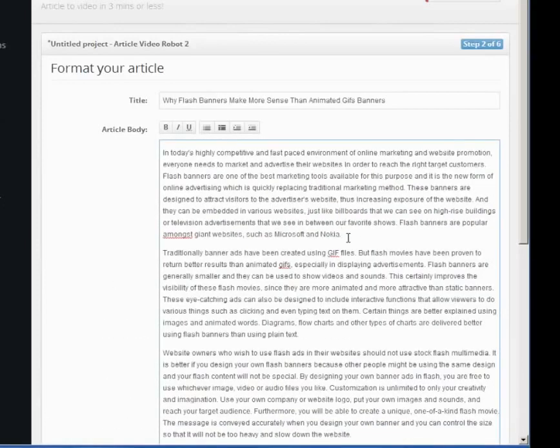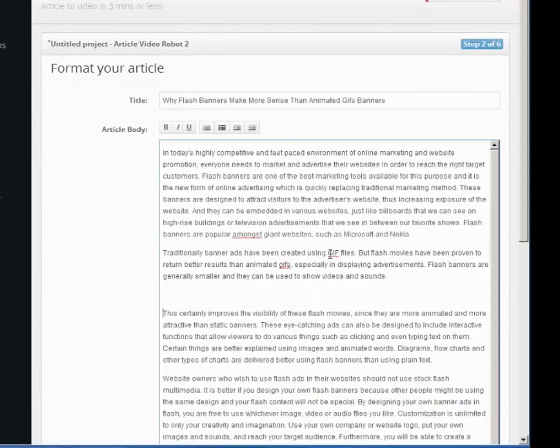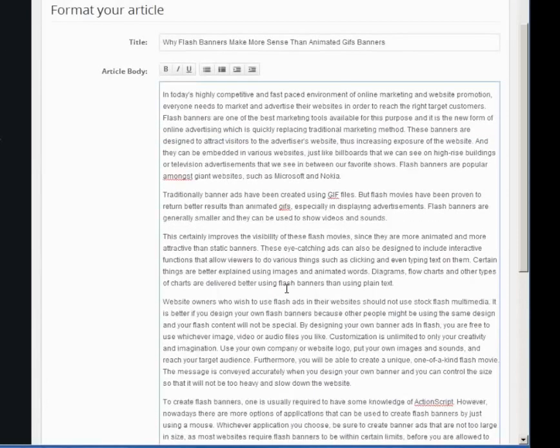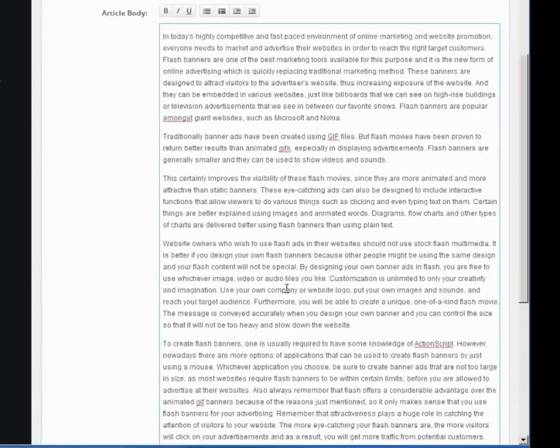Formatting of your article body is very important here because in the next step, AVR will analyze this text and break it into frames and items. For best results, all paragraph boundaries must be clearly marked using two enter keys like this.